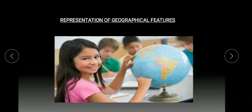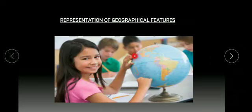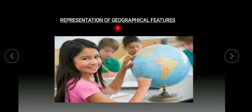Good morning students. Welcome back to class. You have learned in the previous topic about map and globe. Today we will study about another way of representation of our geographical features like sketch and plan.